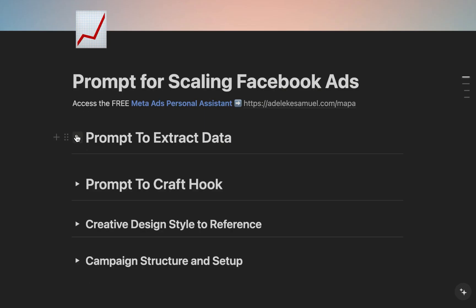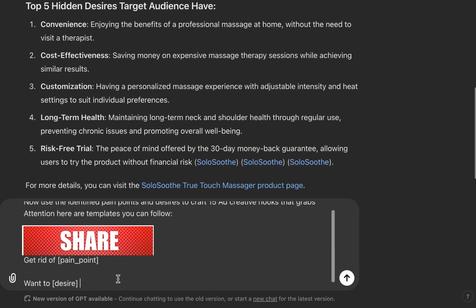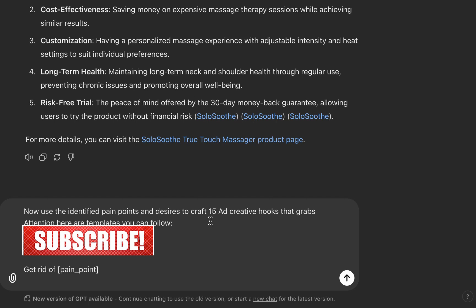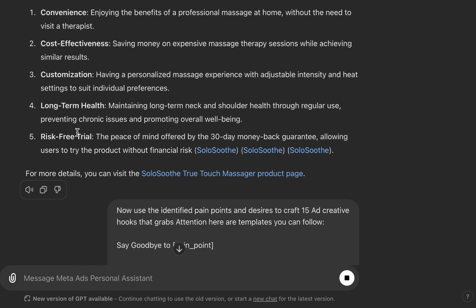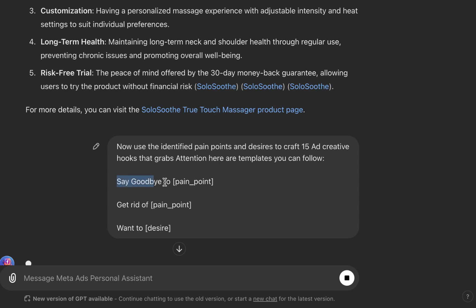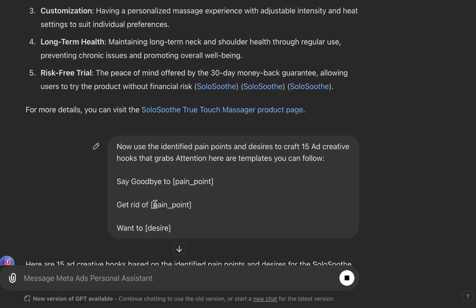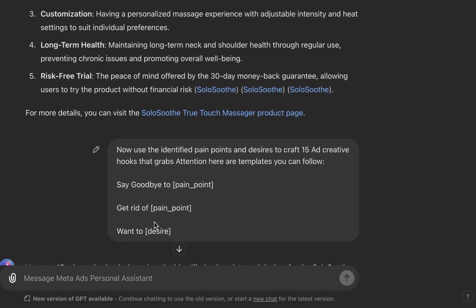Now use this next prompt — you can use it to get even more than 30 ad creatives. Let's use 15 for now. We're telling Mappa to use the identified pain points and desires to craft hooks that grab attention. I've provided templates like 'Say goodbye to [pain point],' 'Get rid of [pain point],' and desire-based hooks like 'Want to attract high-paying clients?' or 'Want to generate consistent leads at low cost?'